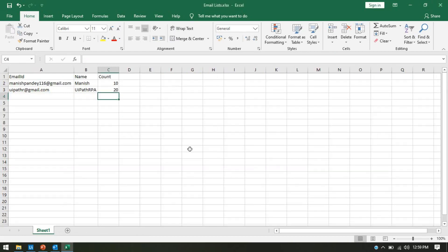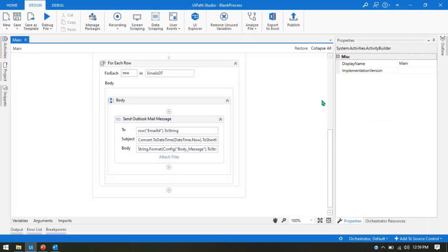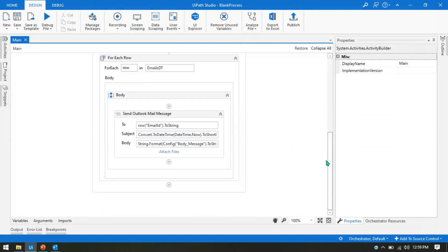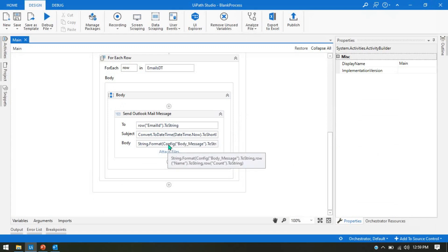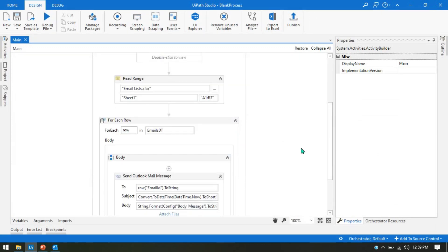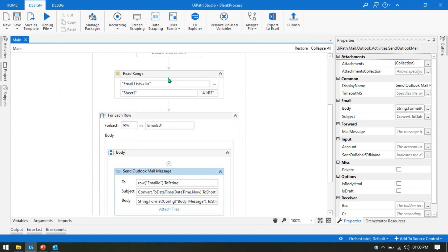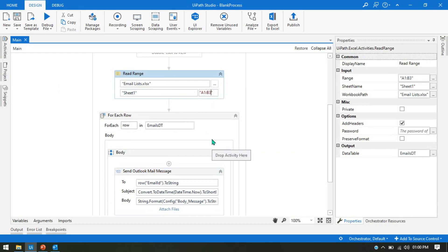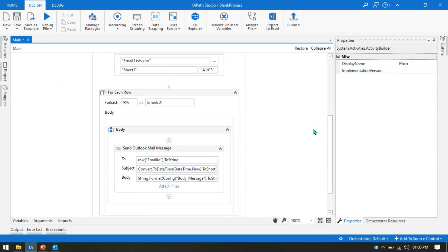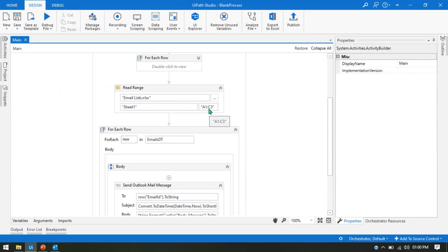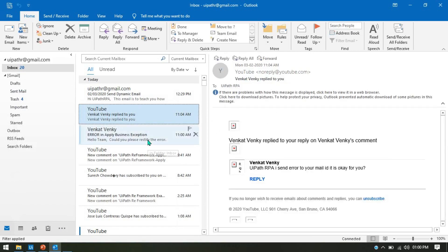Now let's run this — Control F5. It shows an error: 'Column Count does not belong to the data table.' This is because we are only passing range up to B3. We have to change it to C3 to include the Count column. So make sure you are passing the correct range. Now run this again — Control F5. C3. Okay, so this is successful.